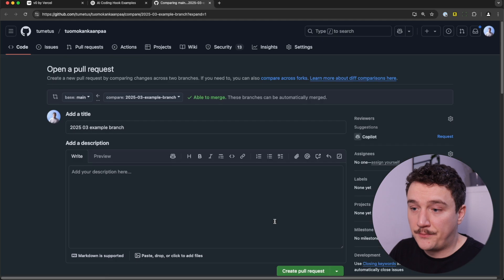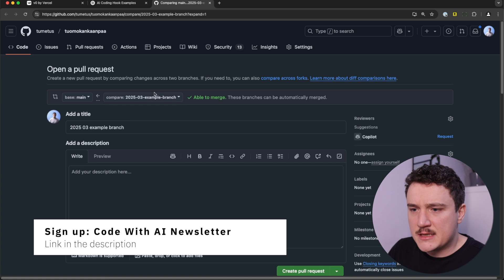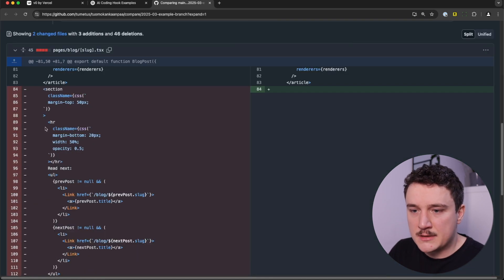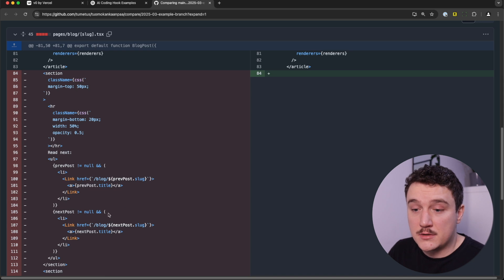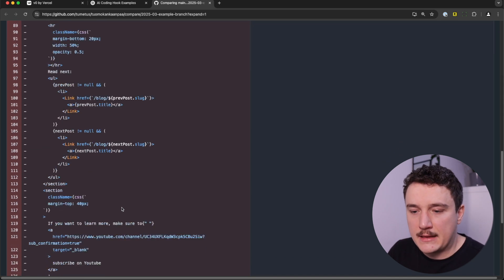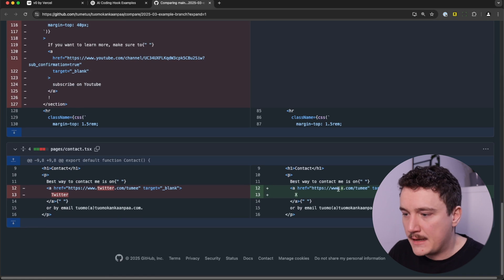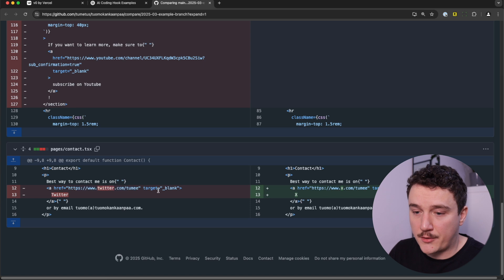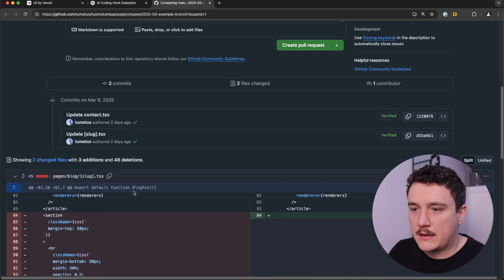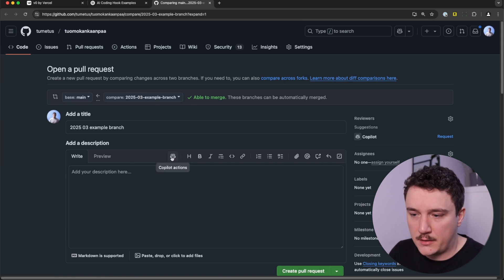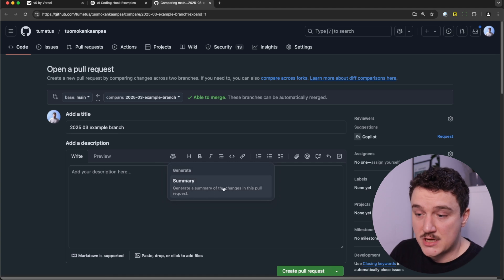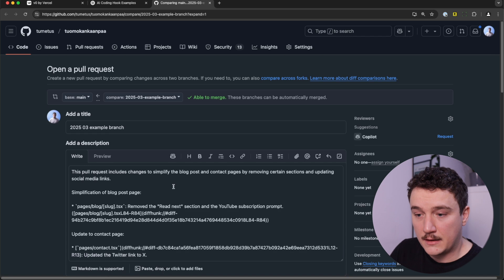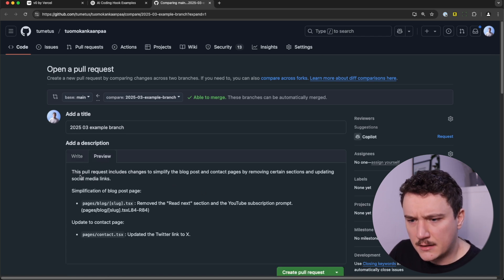Let's go to GitHub and I have a new pull request open here. In this branch, I made some modifications. To this page, I removed a section that contained buttons for next and previous posts. And then I also modified the contact page to use X.com instead of Twitter and renamed it to X. Now that I have this pull request open, I have this Copilot actions button here in GitHub. When I click this, I can generate the summary for my pull request. Let's try it out. Now it generated it and let me switch to preview mode so it's easier to read.